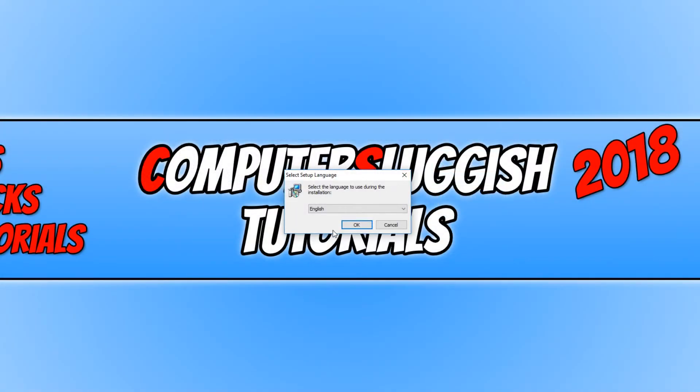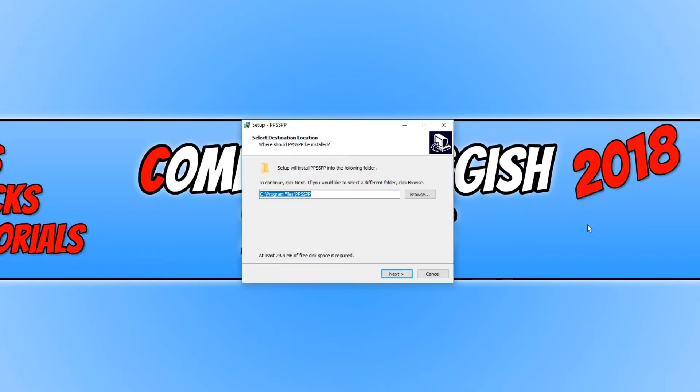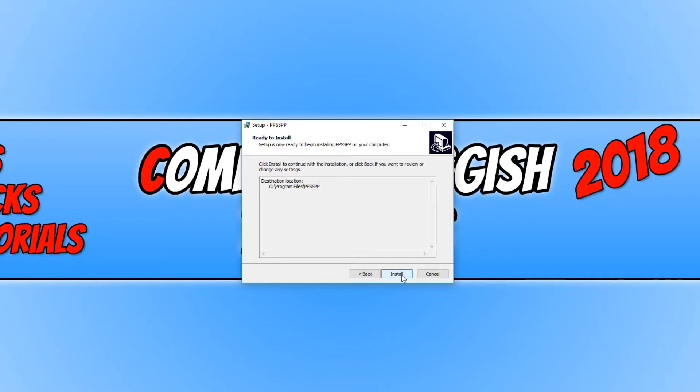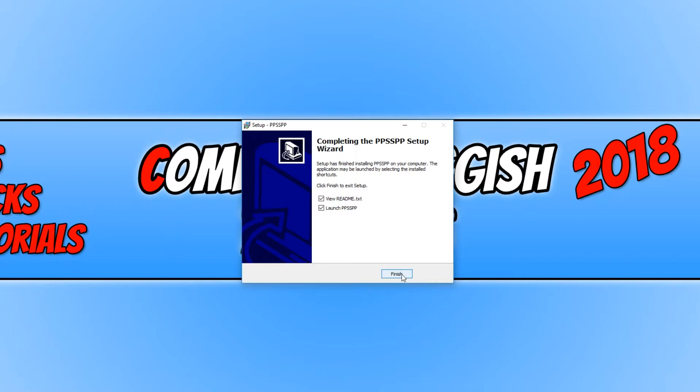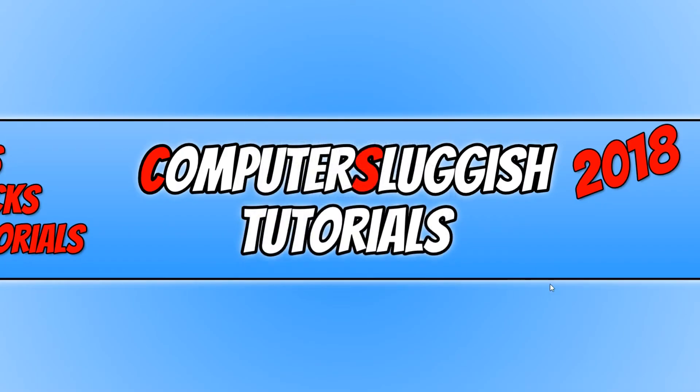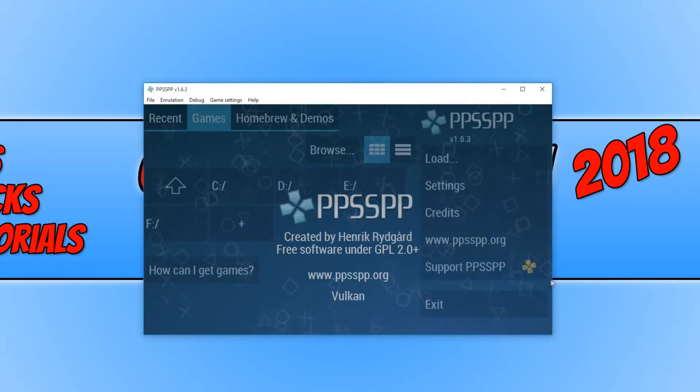You now need to go OK. You can now choose where you would like to install the emulator. I'm happy for it to be installed on my C drive. Once you have selected the location, you now need to go next. And we need to go install. Once the install has finished, you need to deselect view readme file. And we now need to go finish. And it will launch the emulator.